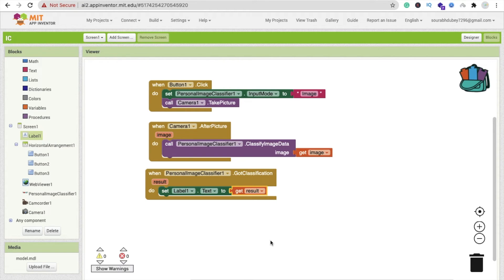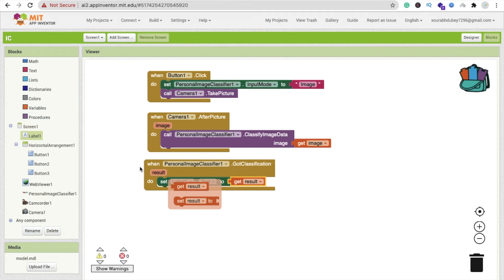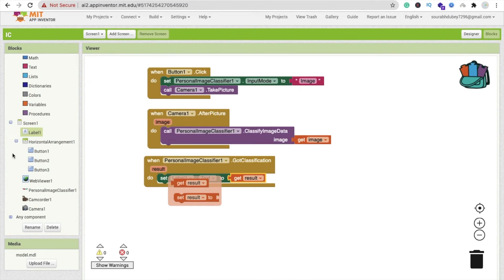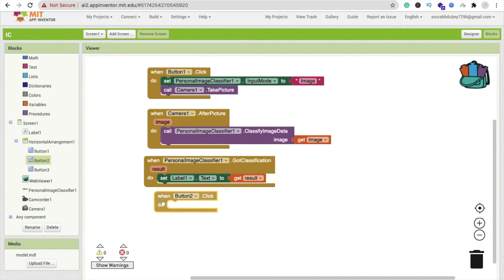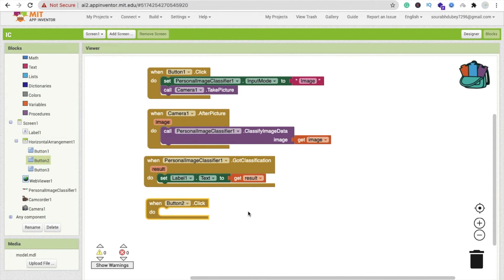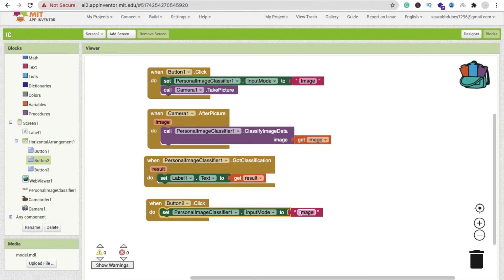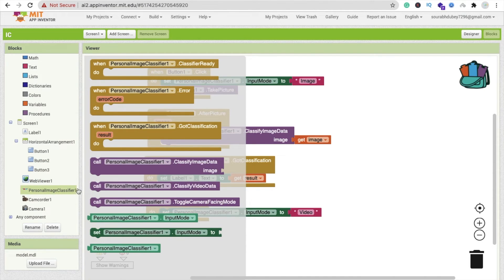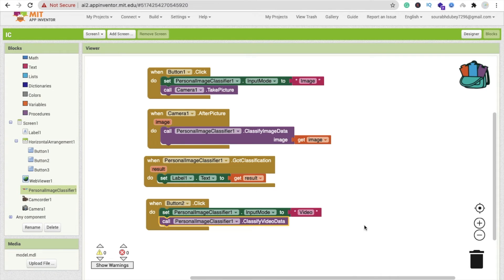When someone clicks Button 2, we classify data from video. For Button 2: set 'Personal Image Classifier input mode' to 'video', then call 'Classify Image Data' and pass the video data by dragging 'video data' from Personal Image Classifier into the classify block.